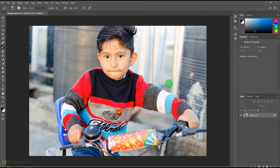Highlights and mid-tones can be the same, but you have to give some separate color to the shadows. It is very important that you separate your image into three tones: shadows, highlights, and mid-tones. So that's what we are going to do.